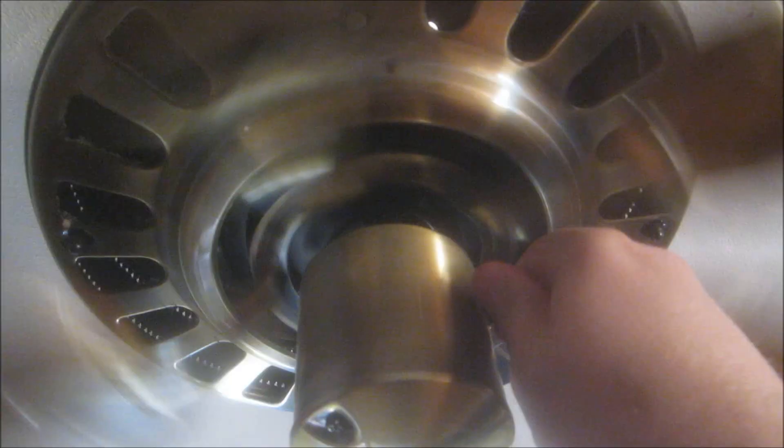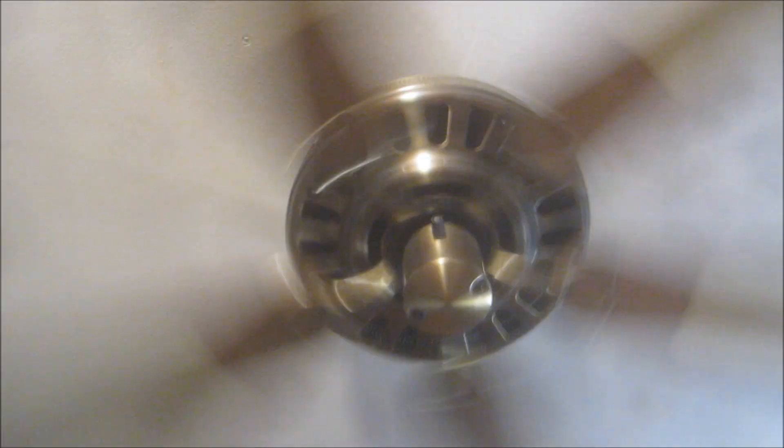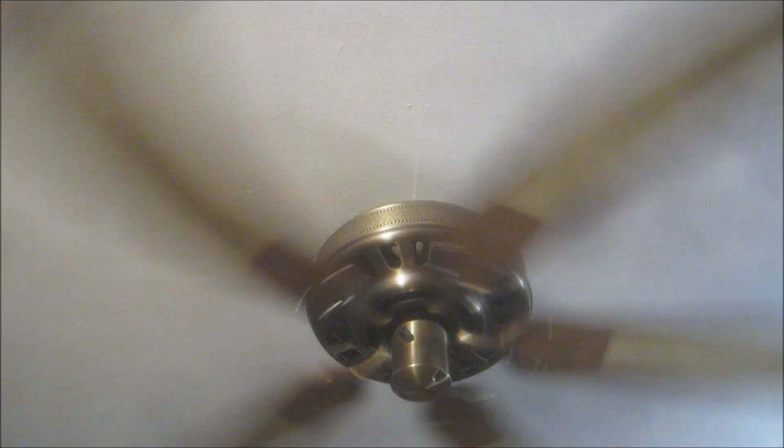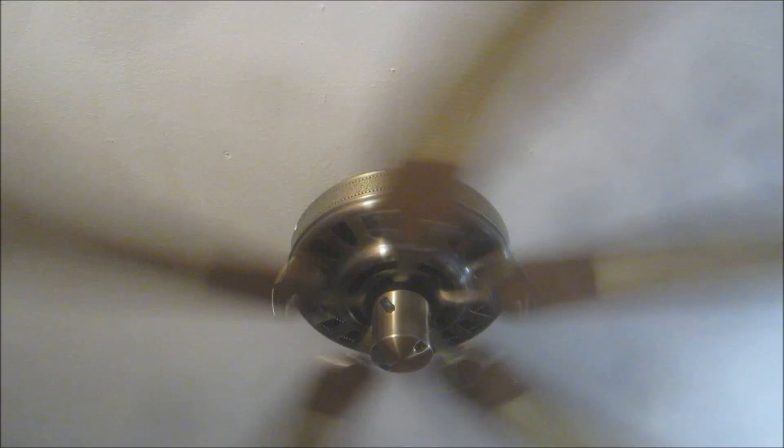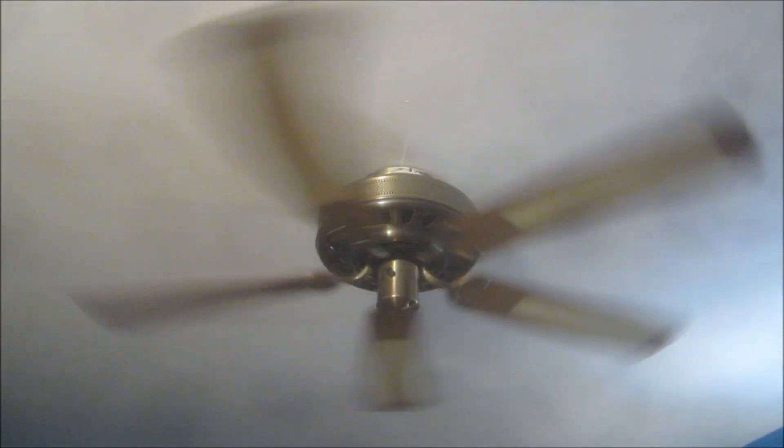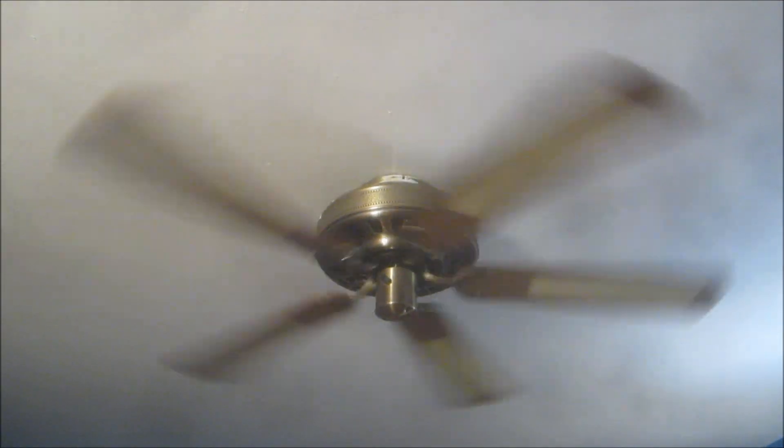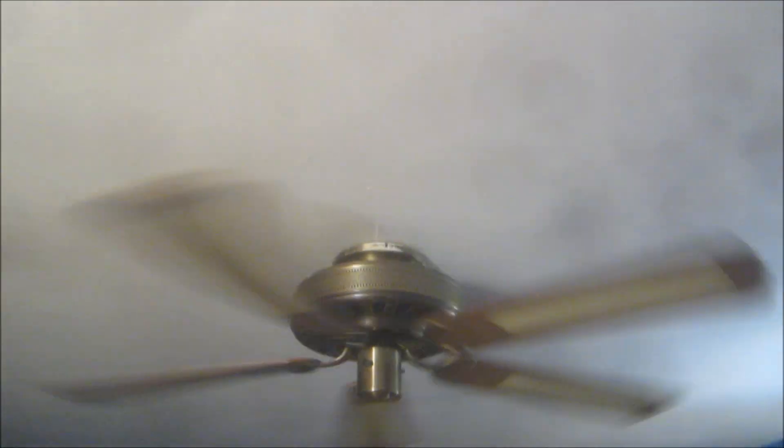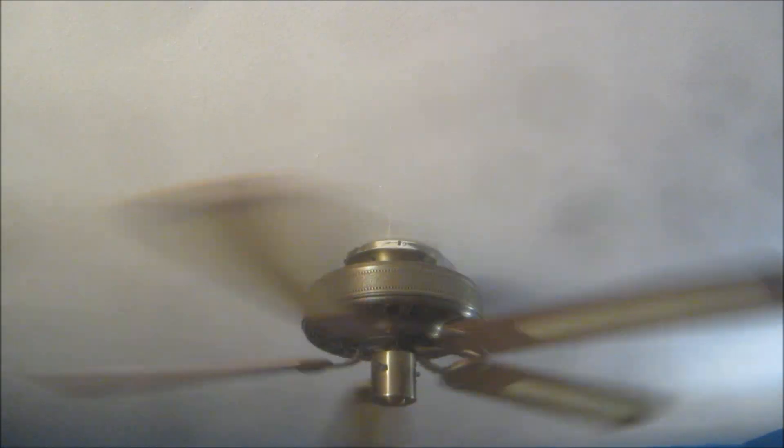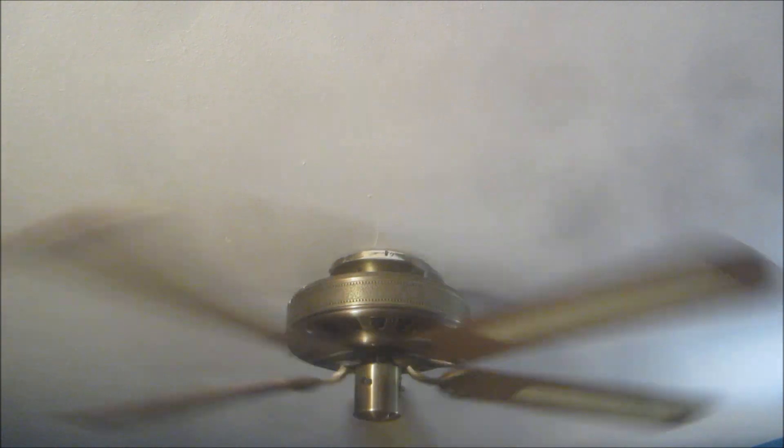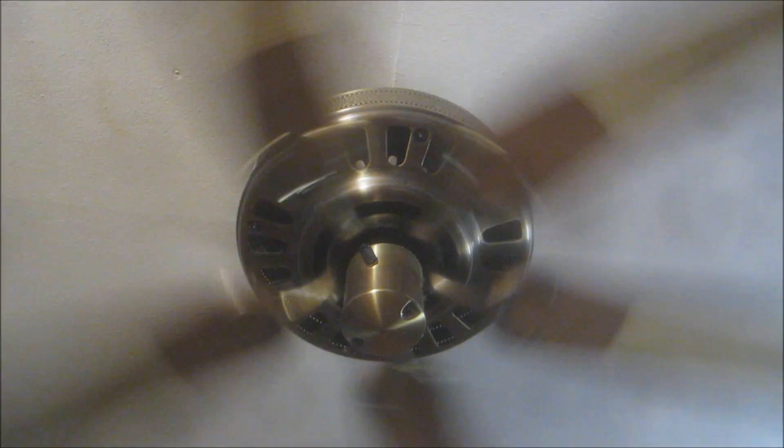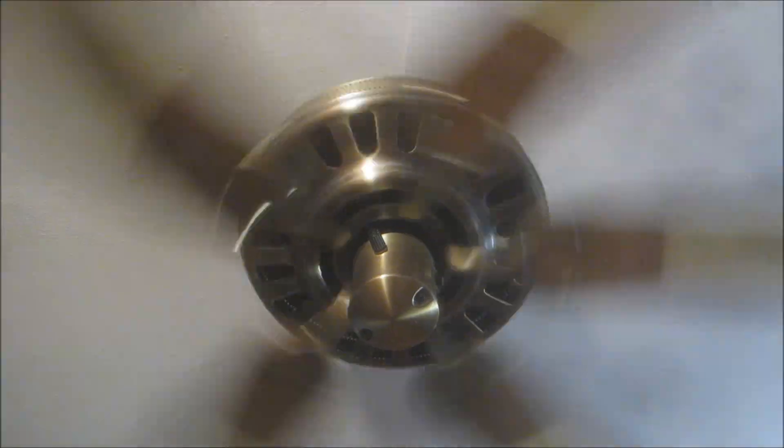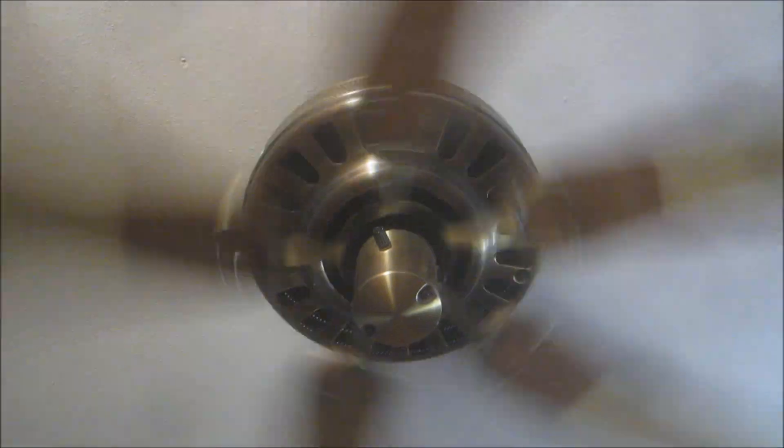Now comes medium. It's still pretty quiet, but now it's really delivering a large volume of airflow.